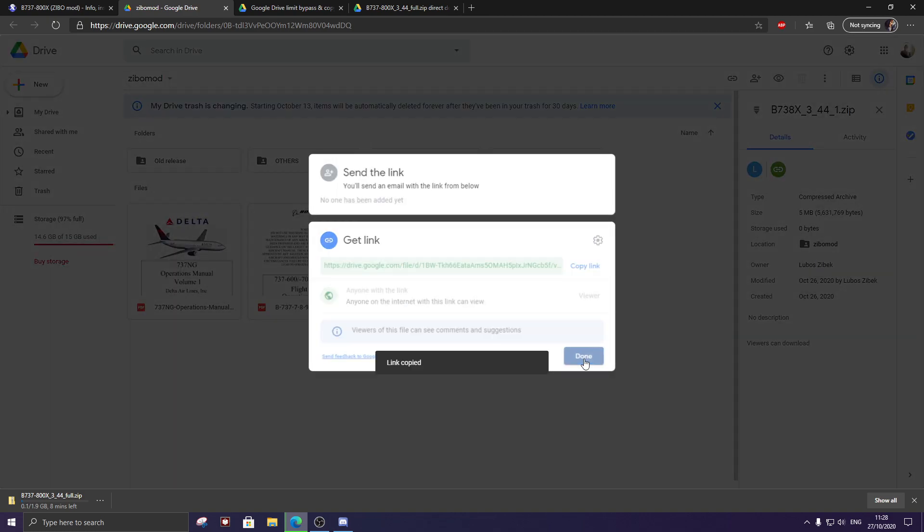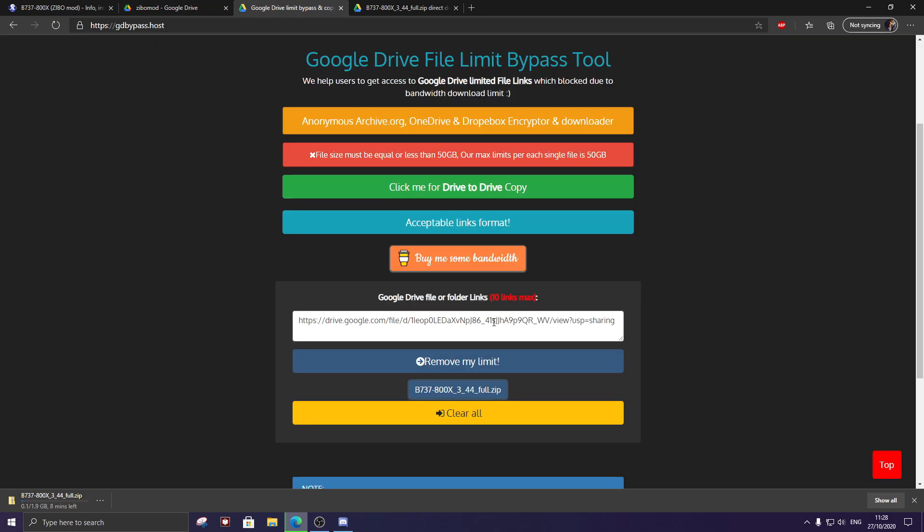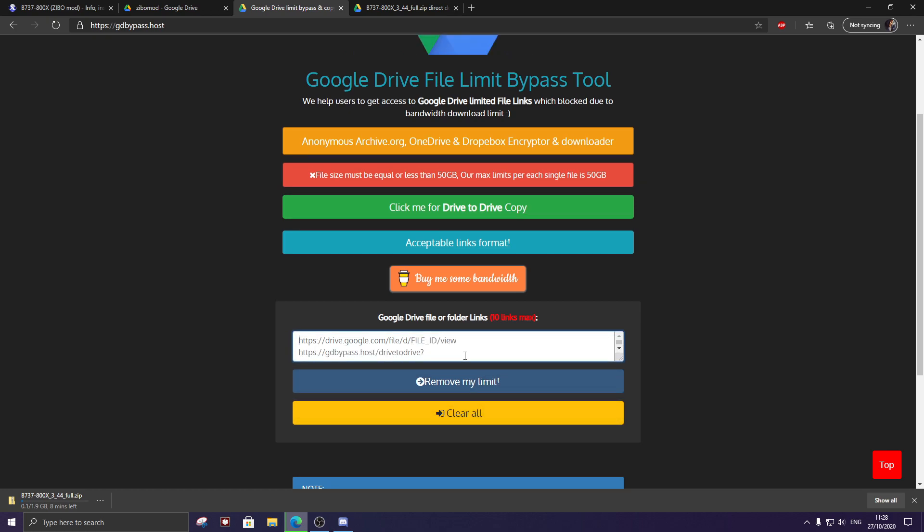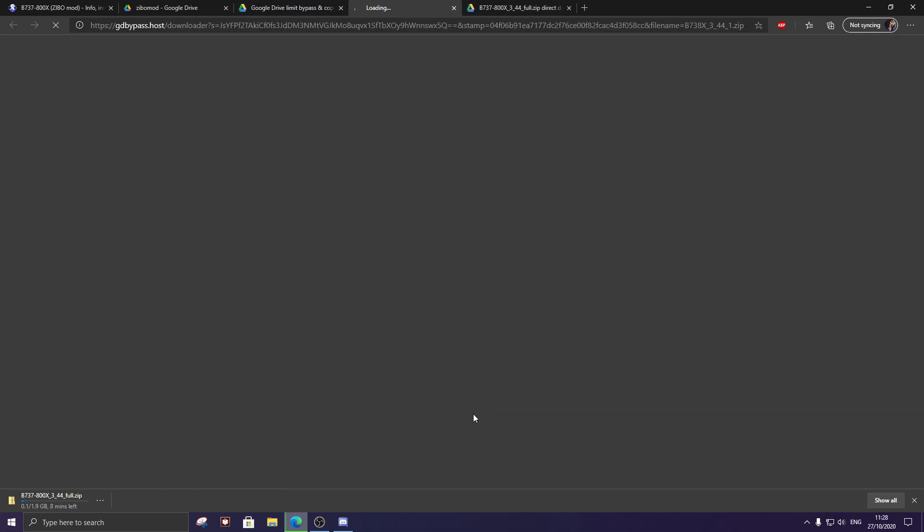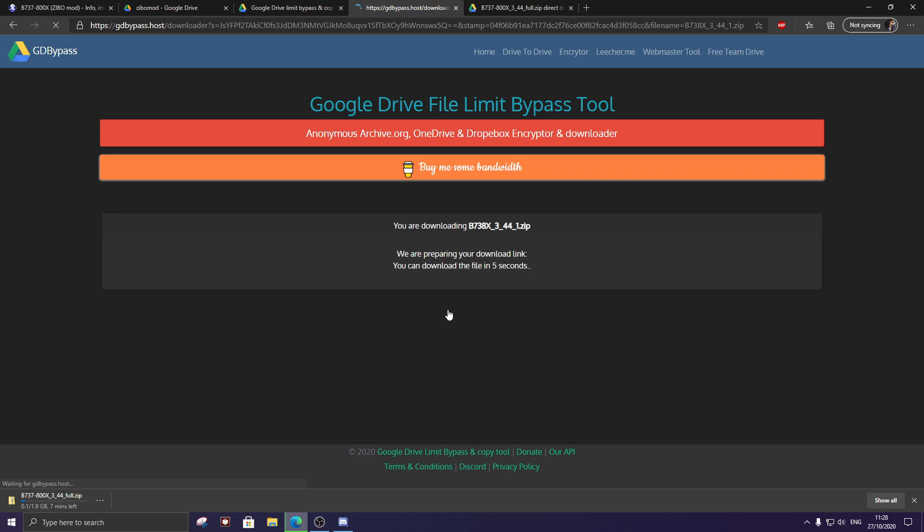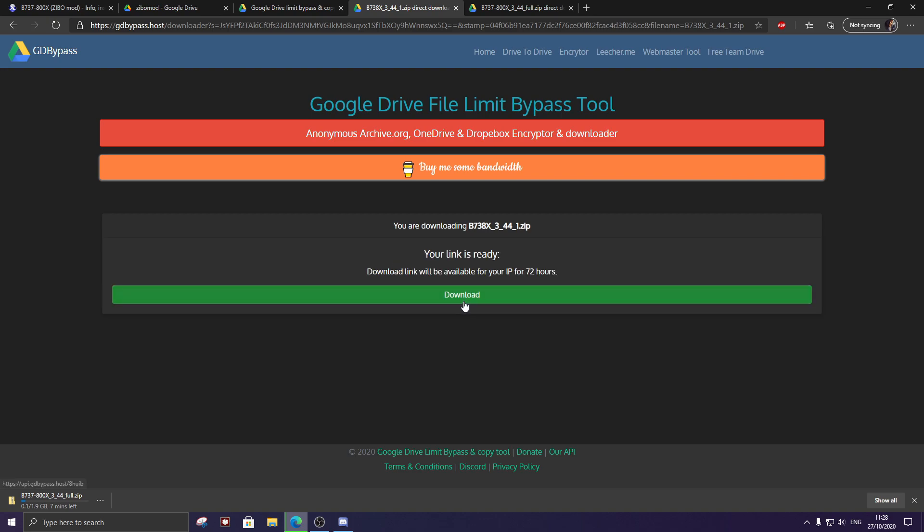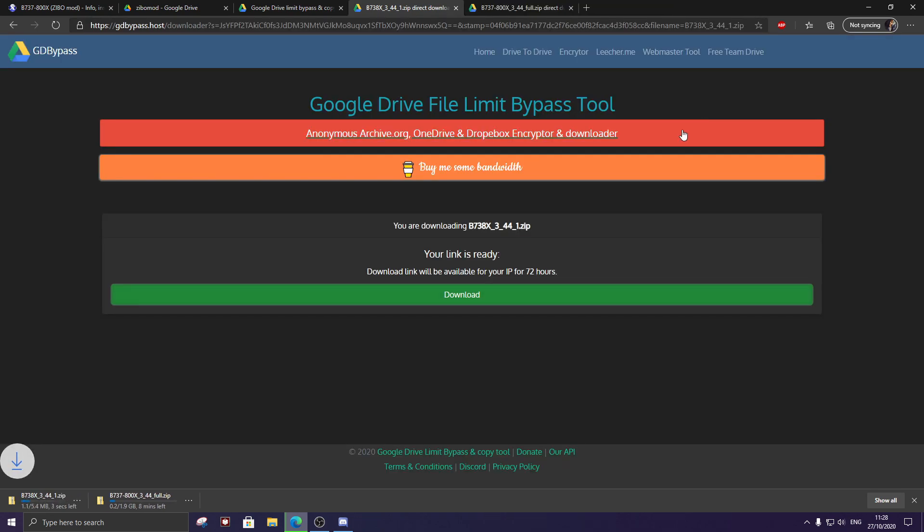Get link, copy link, clear all, paste, remove my limits, click that. I'm not a robot, I am human. Sorry, I'm not Mark Zuckerberg, don't worry. Start, download, and there it is. So that is how you get past the download quota exceeded on Google Drive.